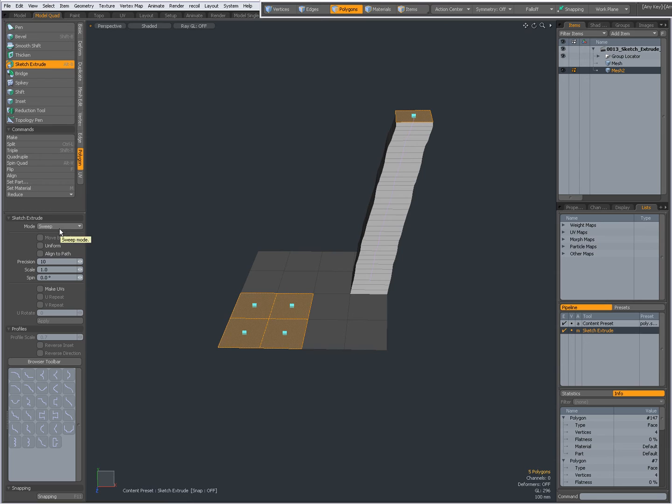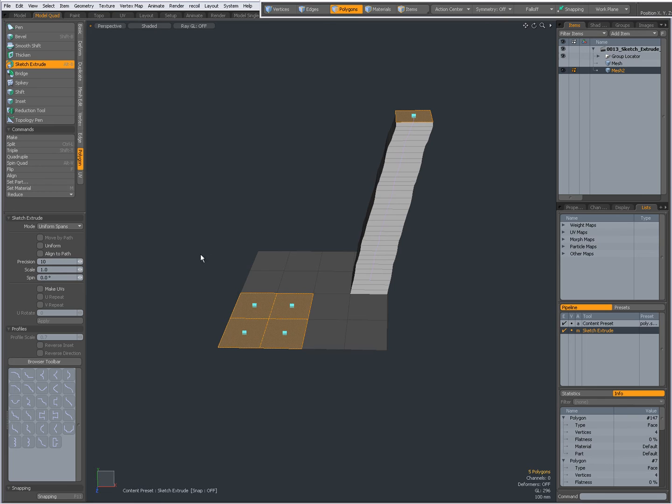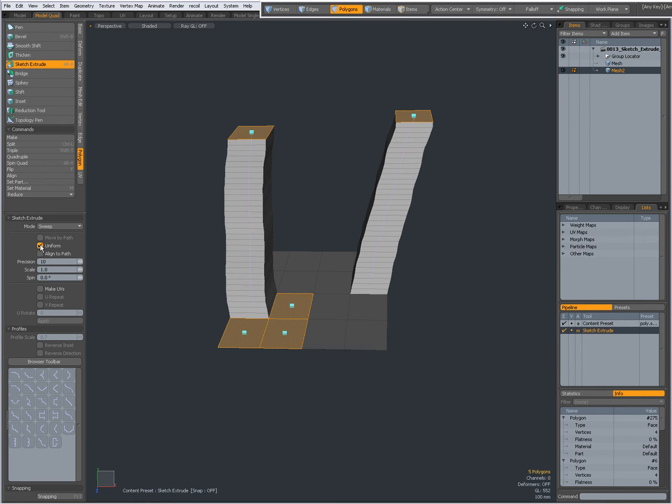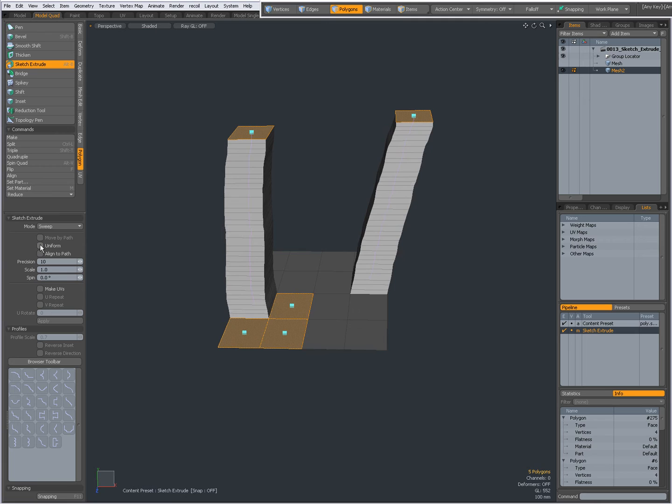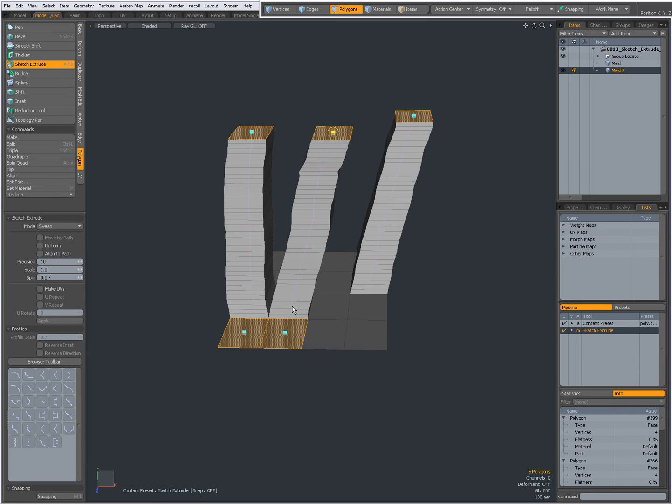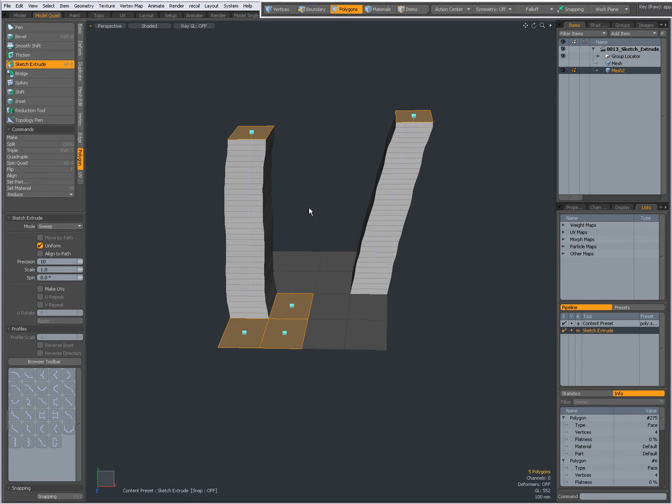I think it's, I should have selected this one. No, it's not the same as Uniform Spans, but anyway, I'm going to undo a couple of times.